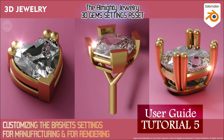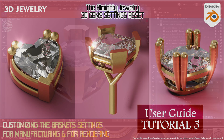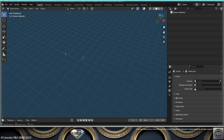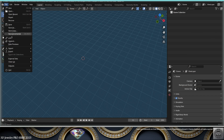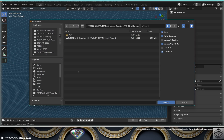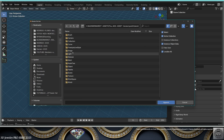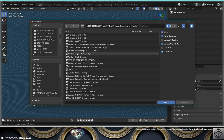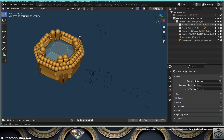Hello, brilliant 3D jewelry community! Welcome to this Almighty Settings Asset tutorial number five. Let's get started. Start with an empty Blender file, go to File > Append, go to the asset file, go to Collections, and today we're going to work in alphabetical order. Here we have the Asscher faceted setting types.